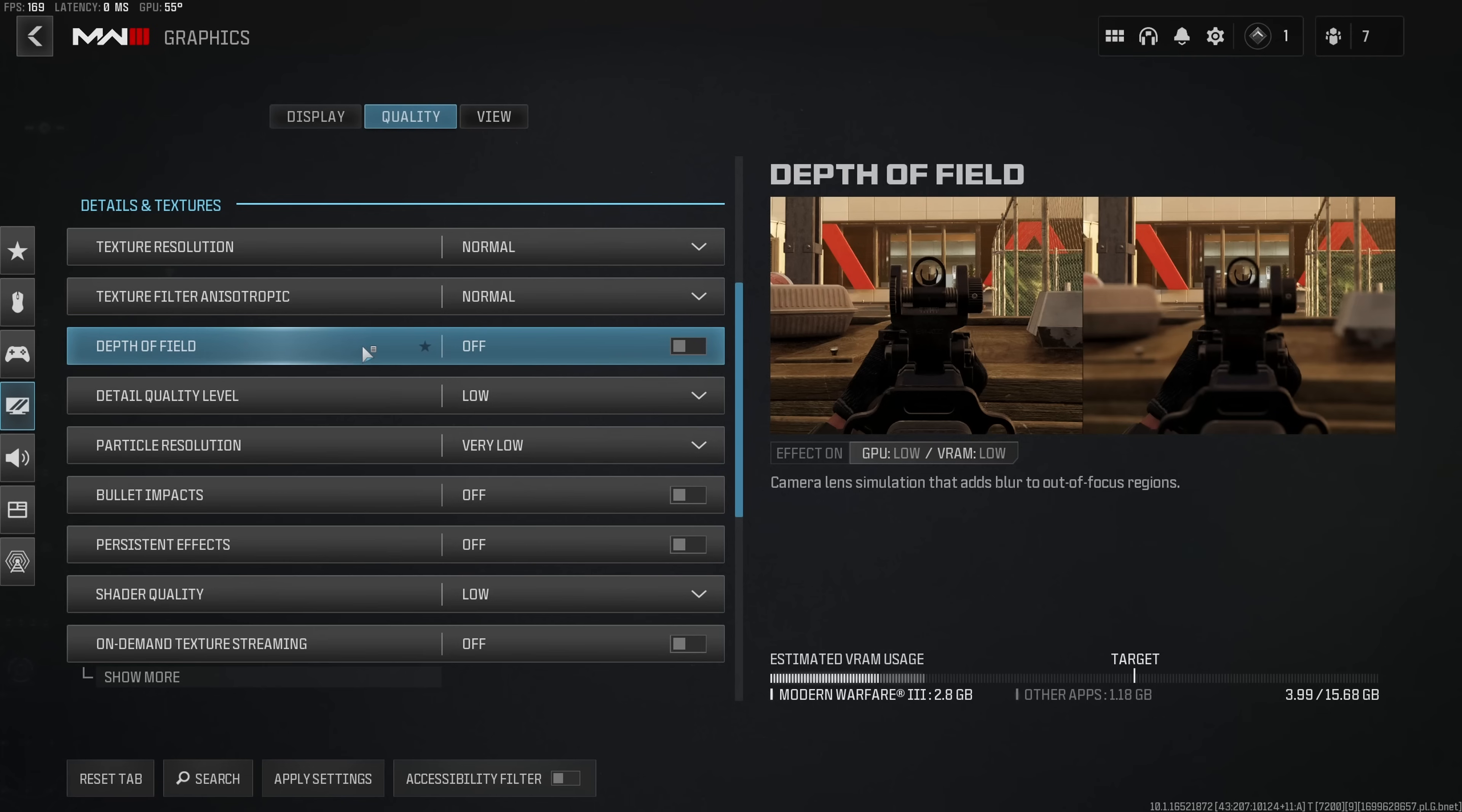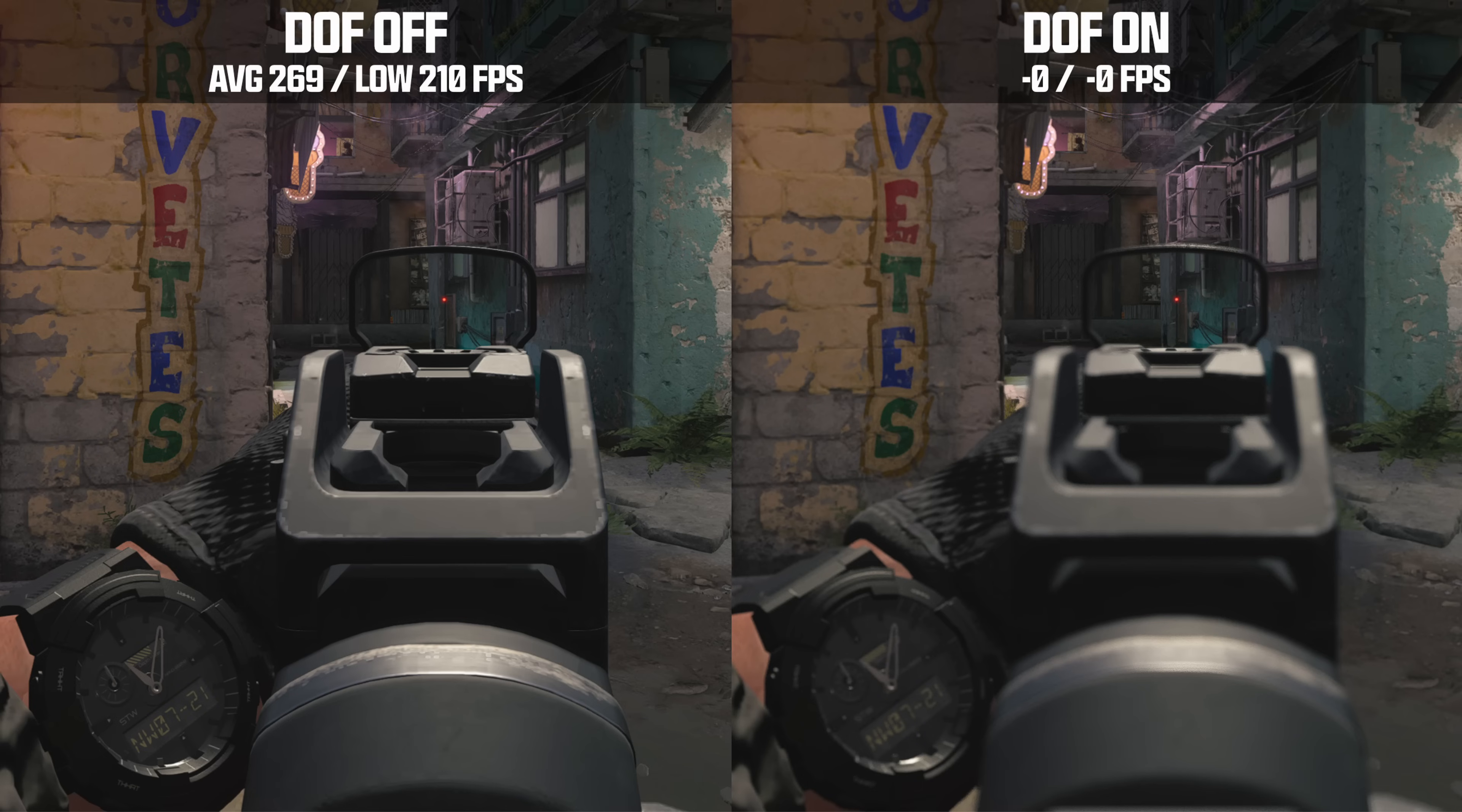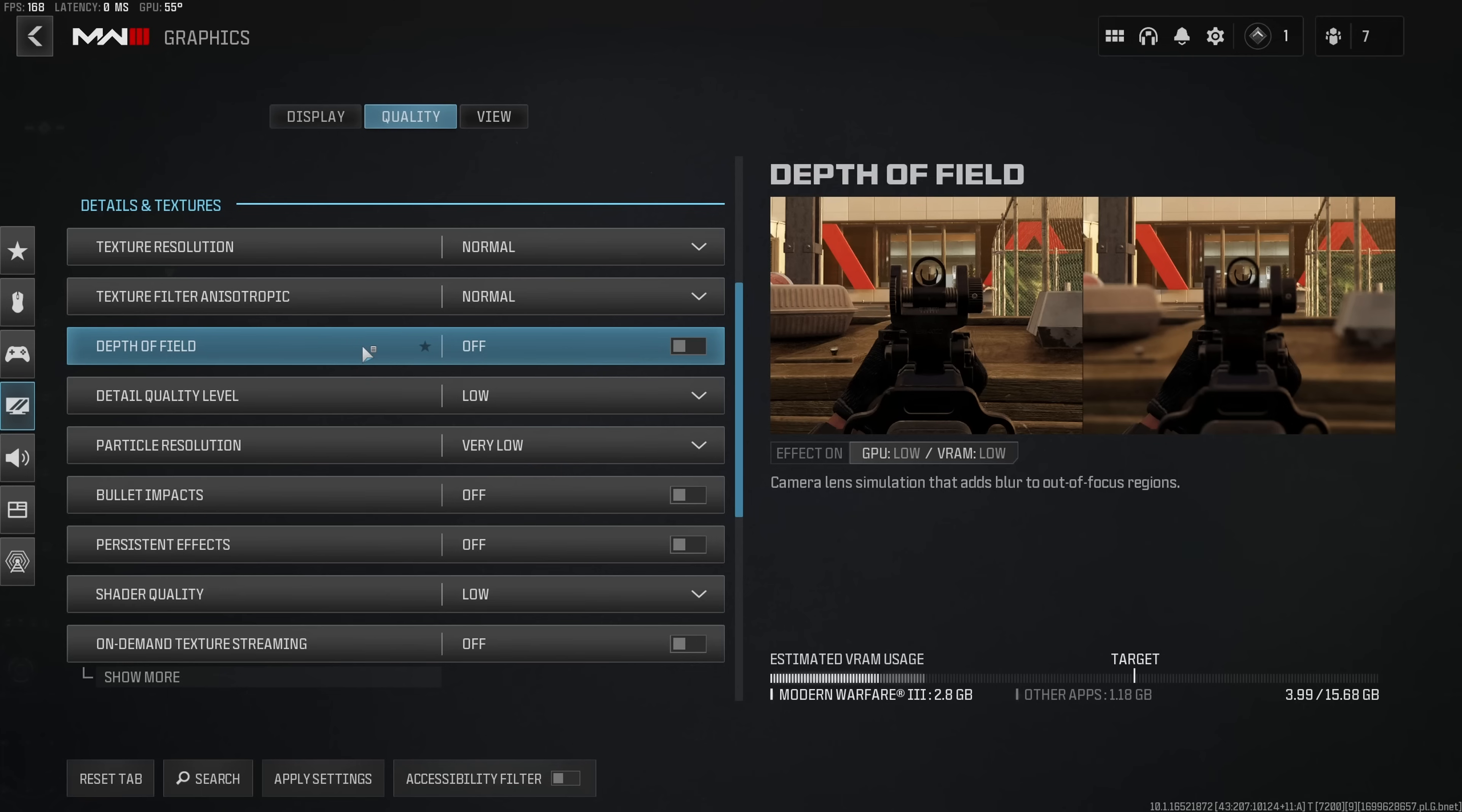The depth of field adds a blur primarily to your weapon and your operator. Since this blur is usually quite grainy especially in harsh lighting conditions, I generally prefer to leave this disabled. Moreover having depth of field might actually introduce some stuttering whenever you ADS because the game actually has to draw this blur filter on top of your screen and therefore my clear recommendation would be to turn this off.